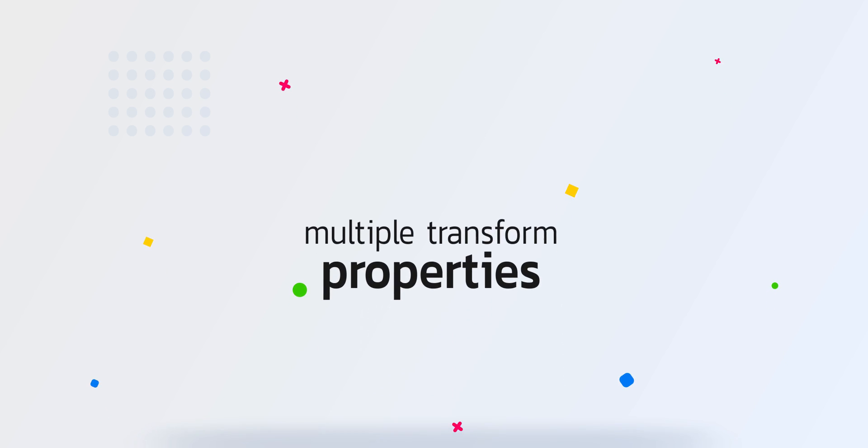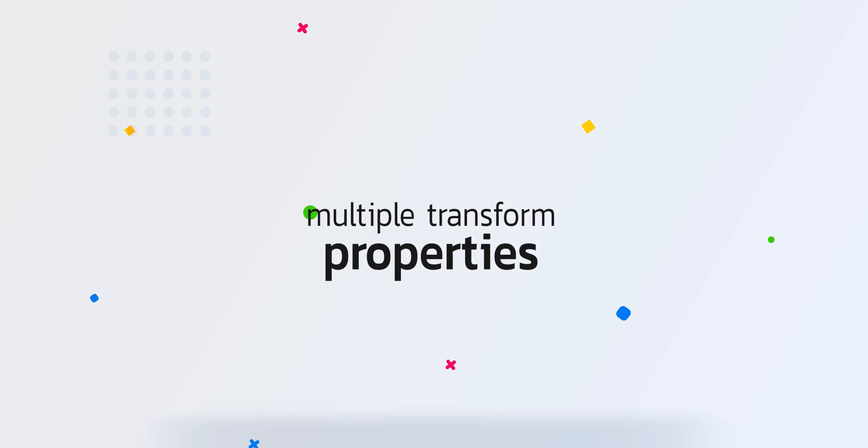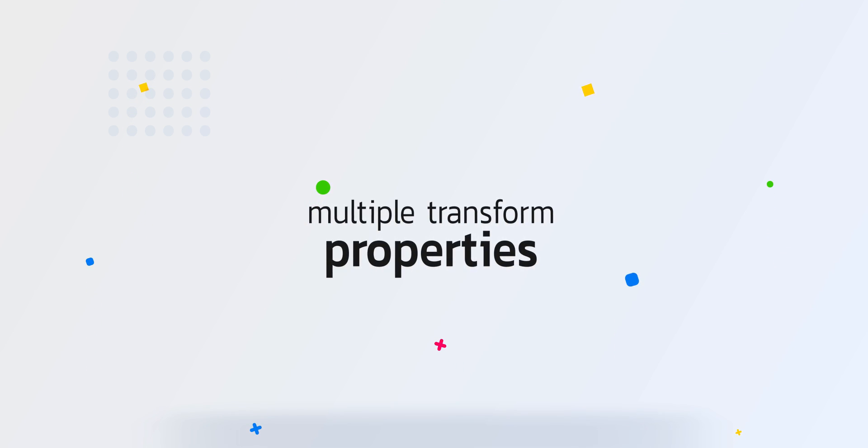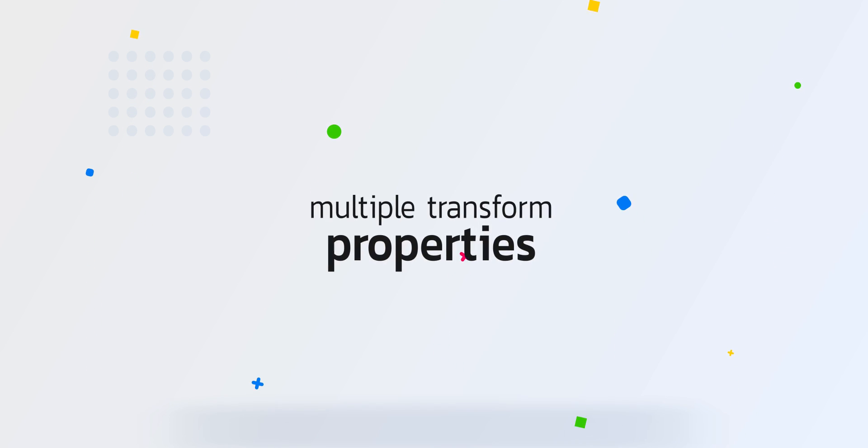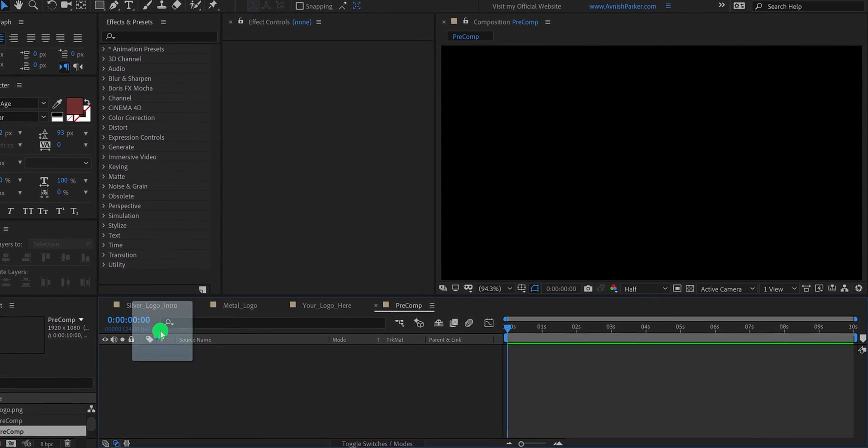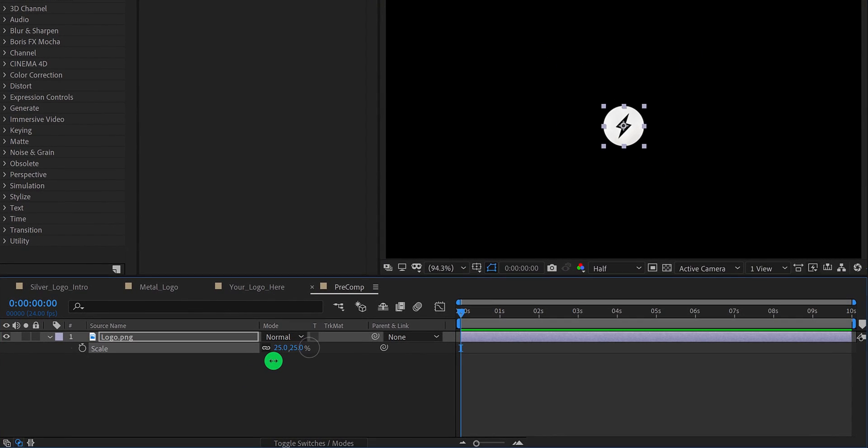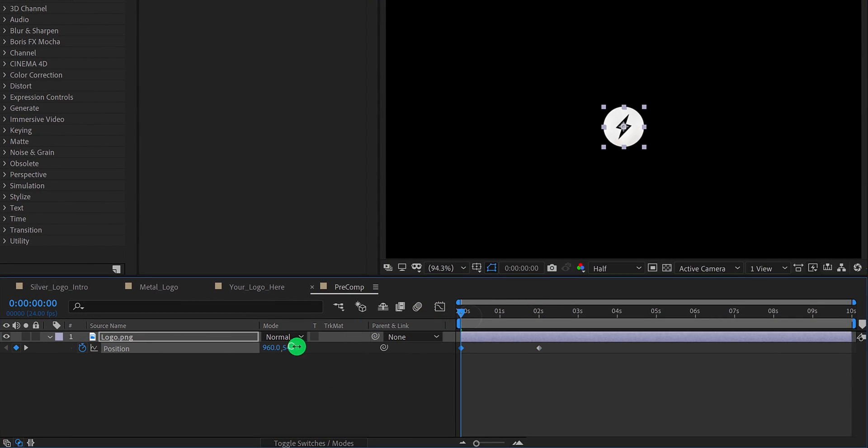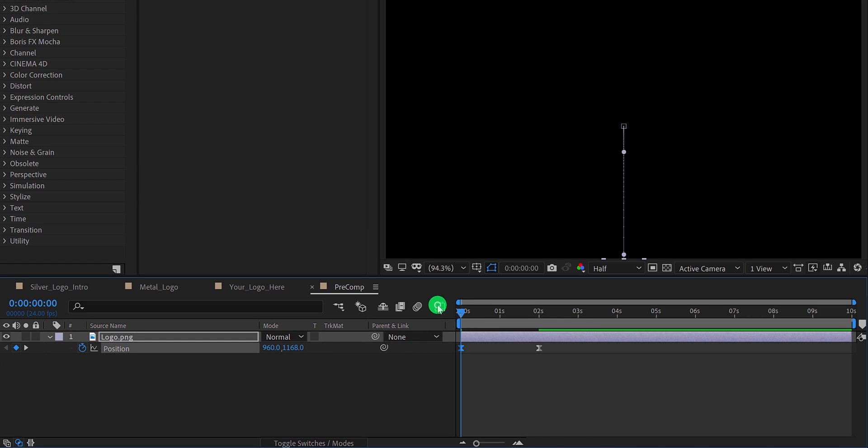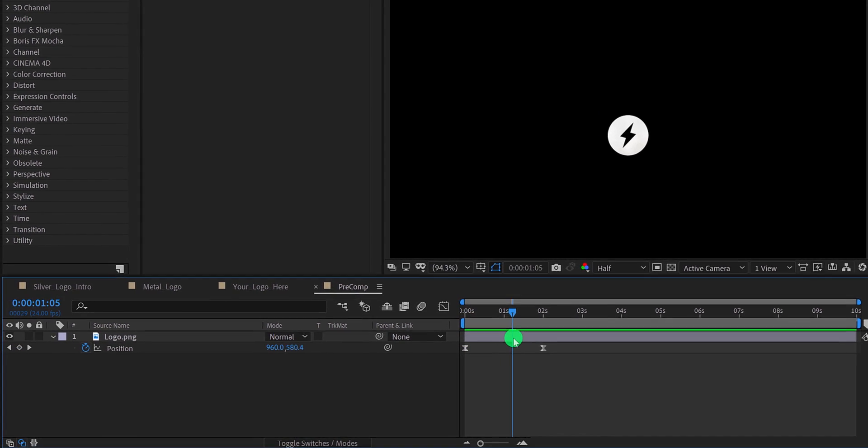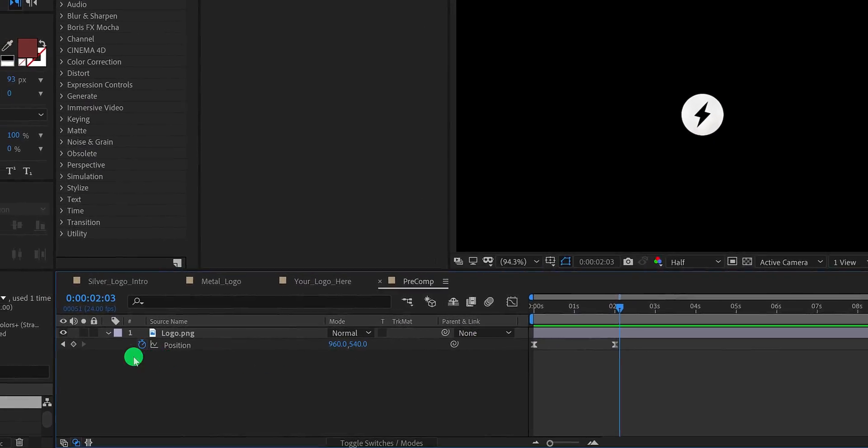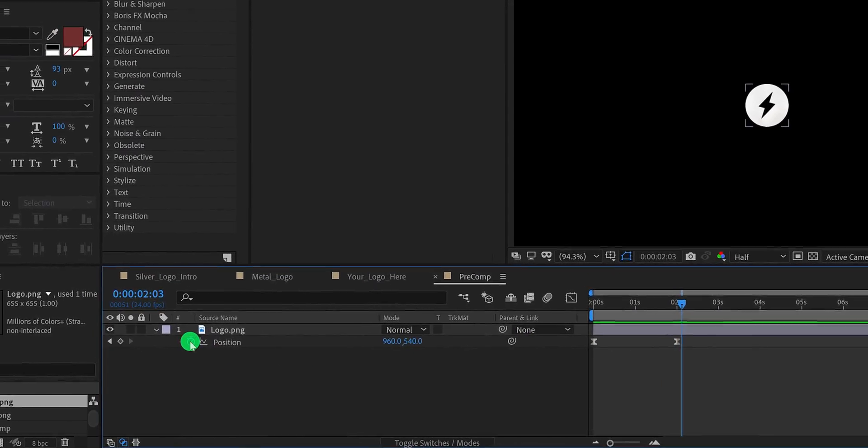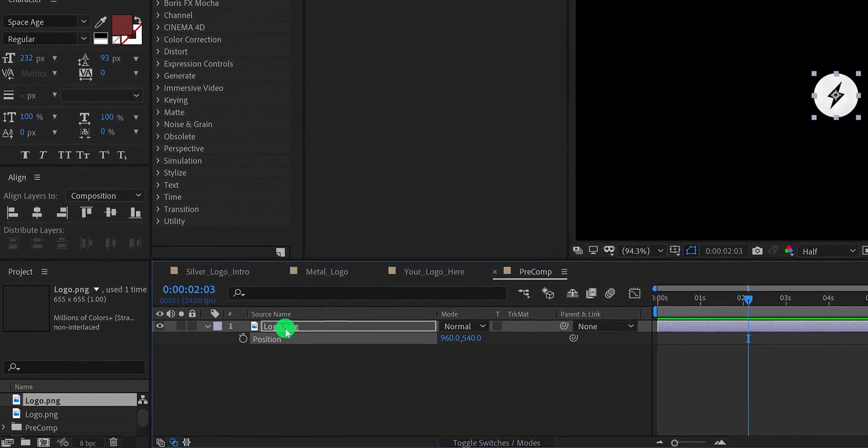The third benefit of pre-composition is using the same transform properties multiple times. I have created a new composition and adding the same logo. Let's quickly add the position keyframes here. This is a very basic animation. The logo is rising from the bottom of the screen. Now, I cannot change the position of this logo because of the position keyframes. So let's turn off these keyframes and then pre-compose this logo.